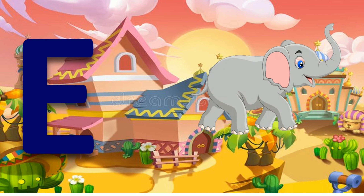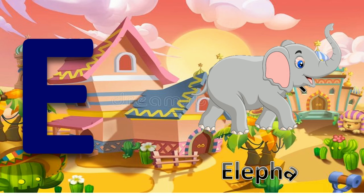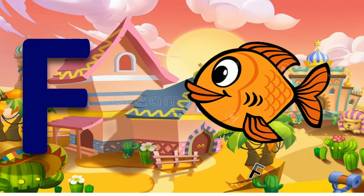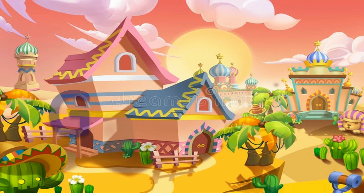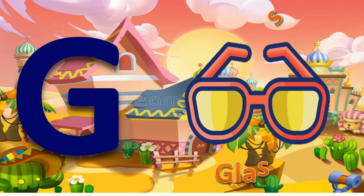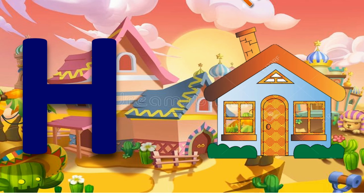A for elephant. F for fish. G for glasses. H for house.